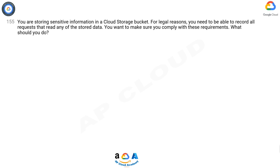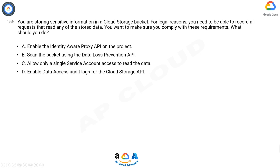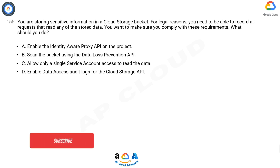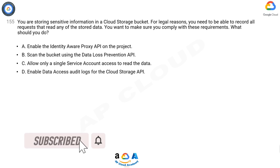Question 155. You are storing sensitive information in a cloud storage bucket. For legal reasons, you need to be able to record all requests that read any of the stored data. You want to make sure you comply with these requirements. What should you do?